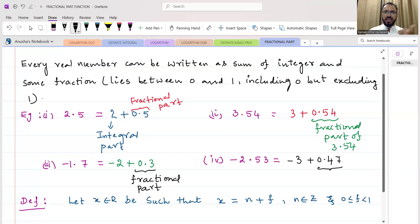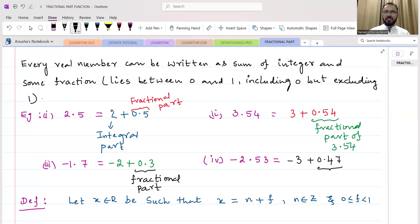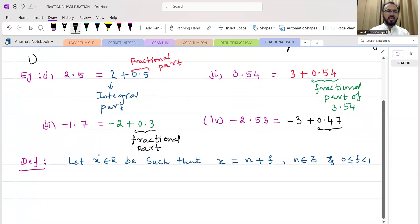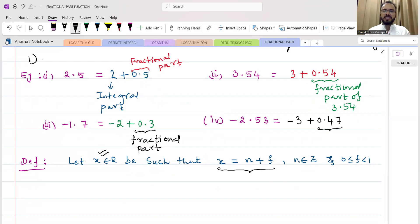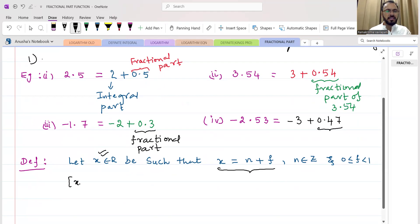Now we can define what is the fractional part of a real number. As we have seen with several examples, every real number x can be expressed as x = n + f, where n is an integer and f is the fractional part. The integral part of x is n — this is the greatest integer function.